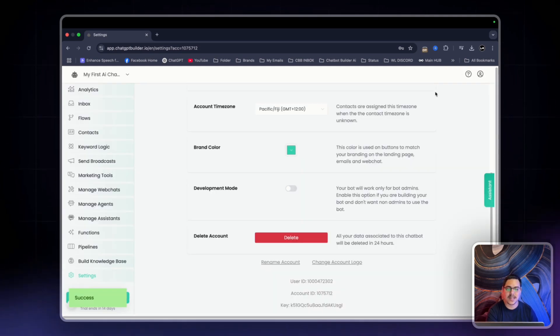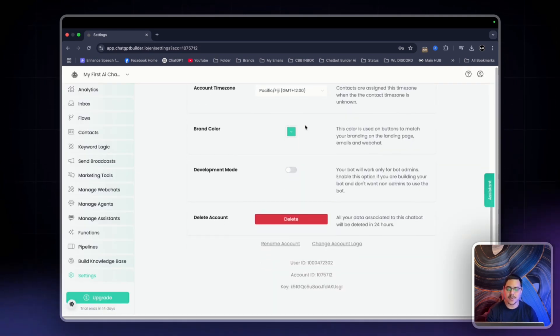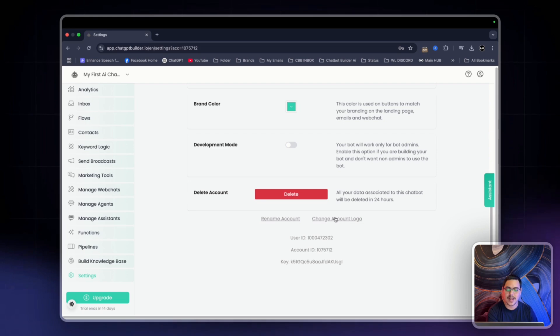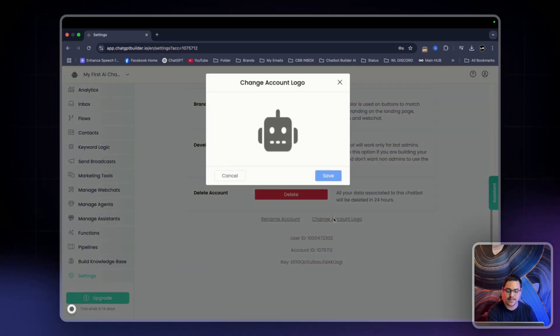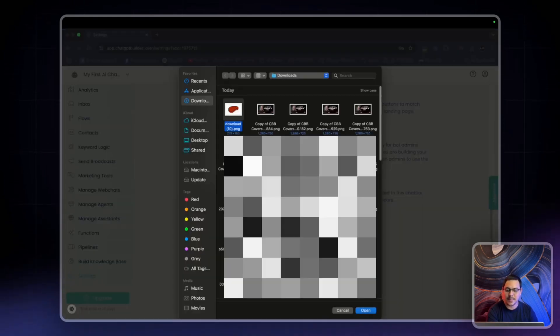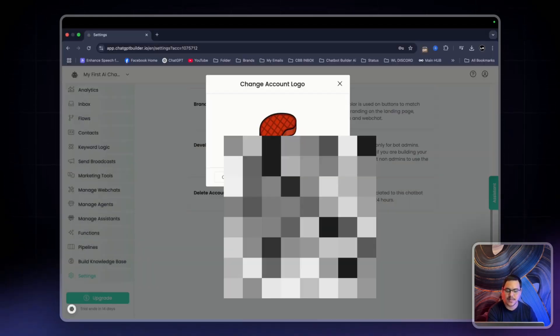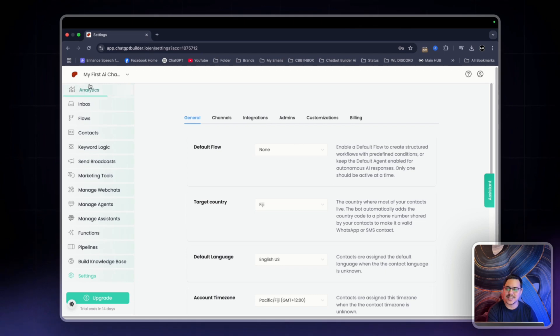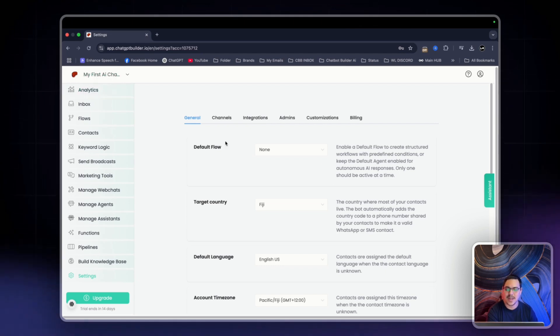Once I've clicked Save in the top right hand corner, I want to come down where it says Change Account Logo, click this, click this again, select my image, and click Save. As you can see, it's updated my logo at the top left hand corner.